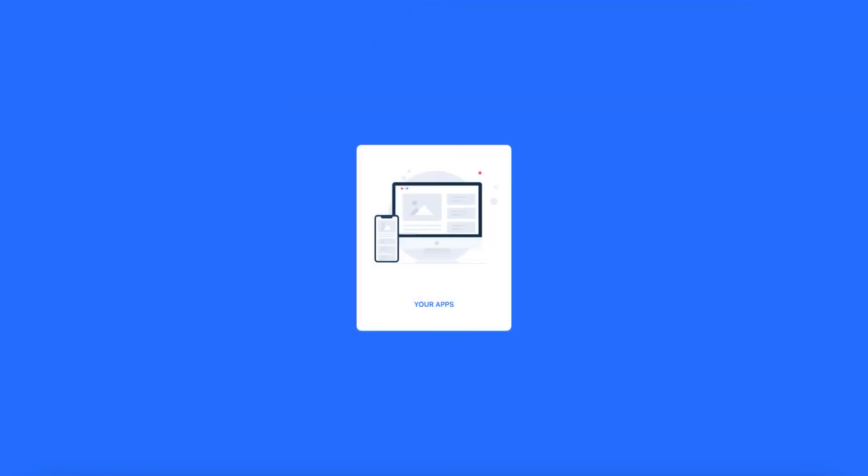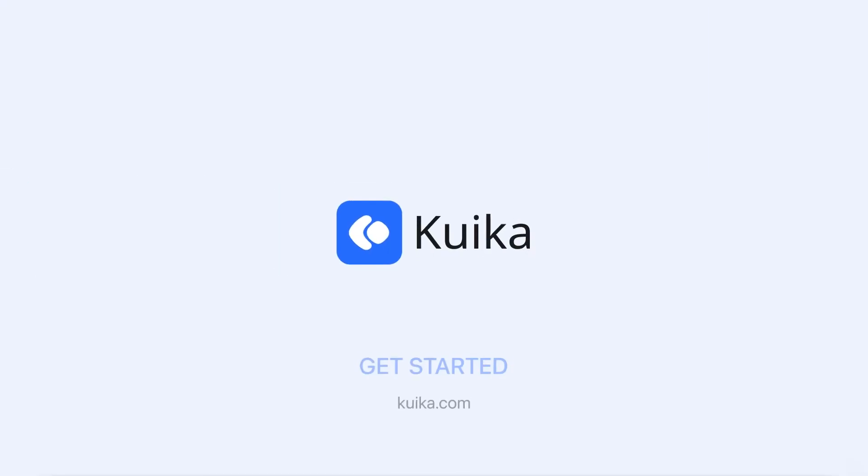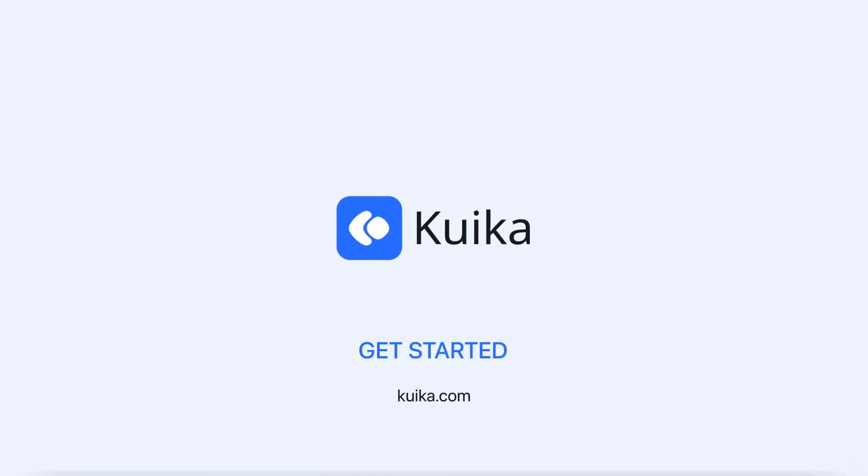Run the applications you develop on your own servers or on Quica servers. Start application development by registering now.